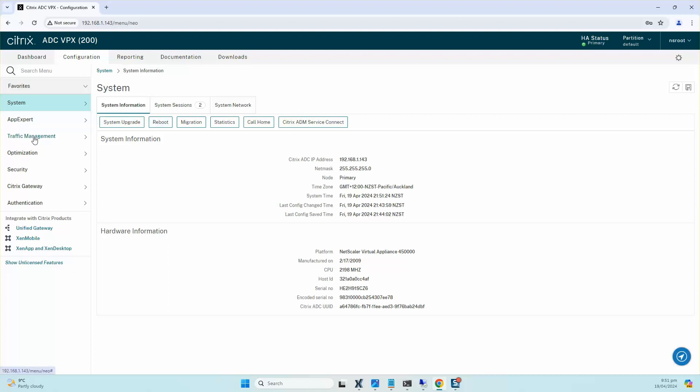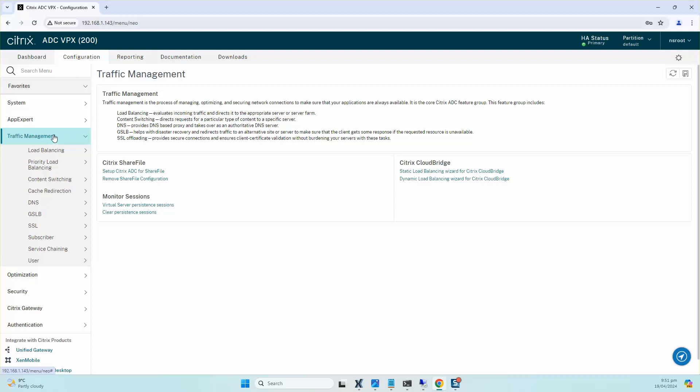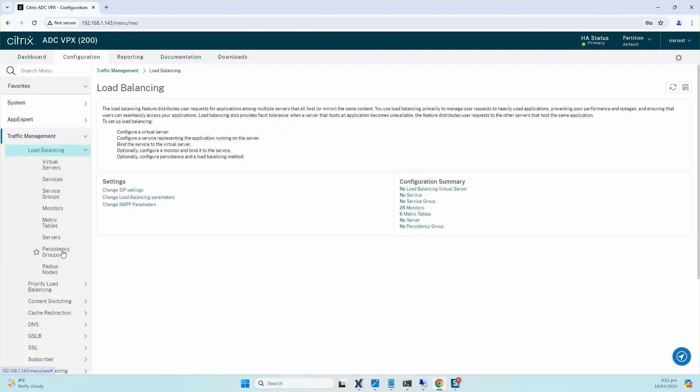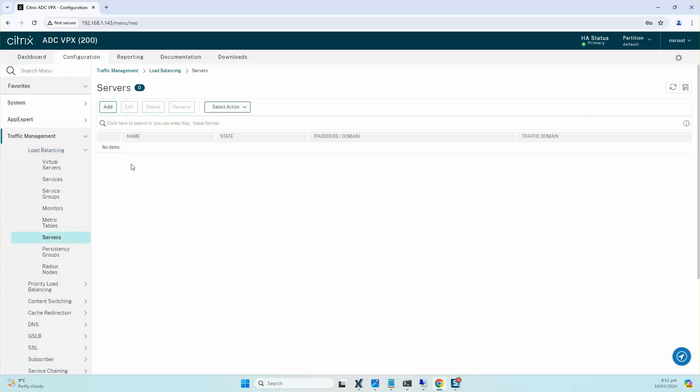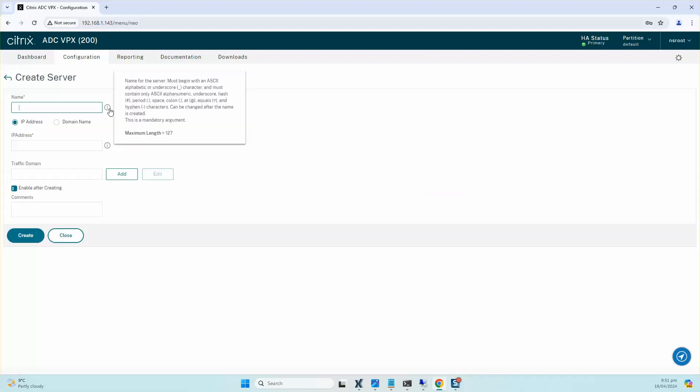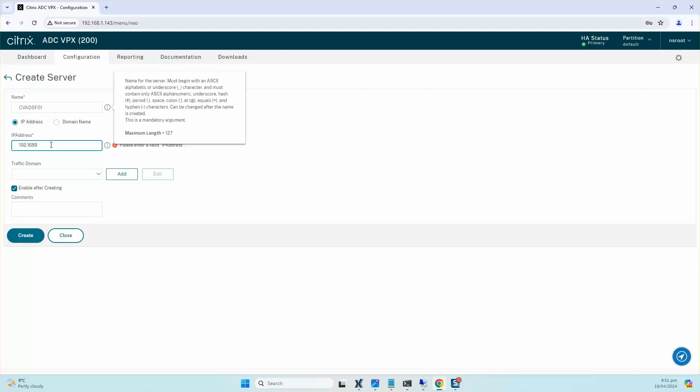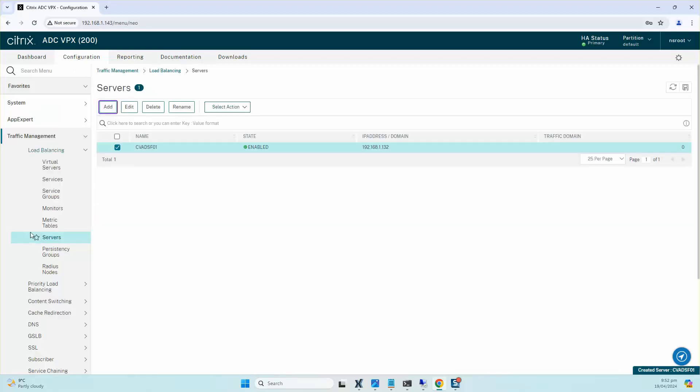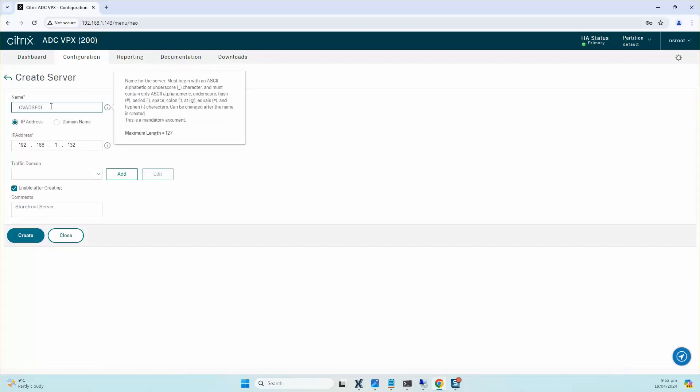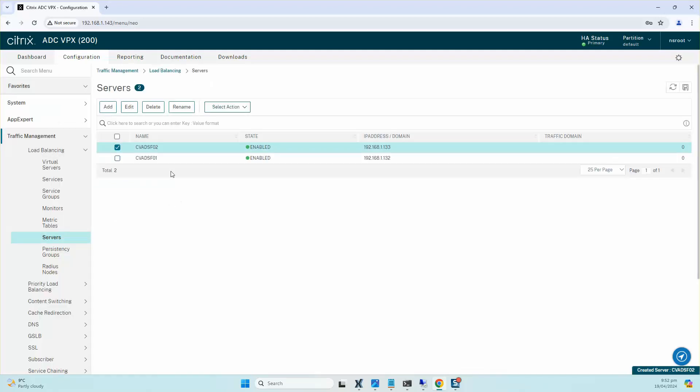As you can see, we need to go to Traffic Management, and firstly we will create the servers. We'll add the existing two StoreFront servers under the server list. So the name of the servers, the first server is CWADSF01 with IP 192.168.1.132, and you can always put some comments in so that you know it's SF01, and we click on Create. So that's the first server that's added.